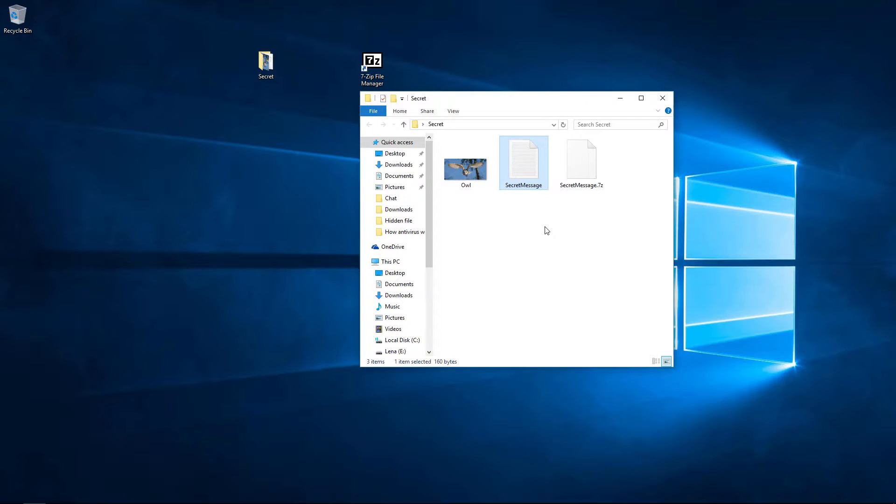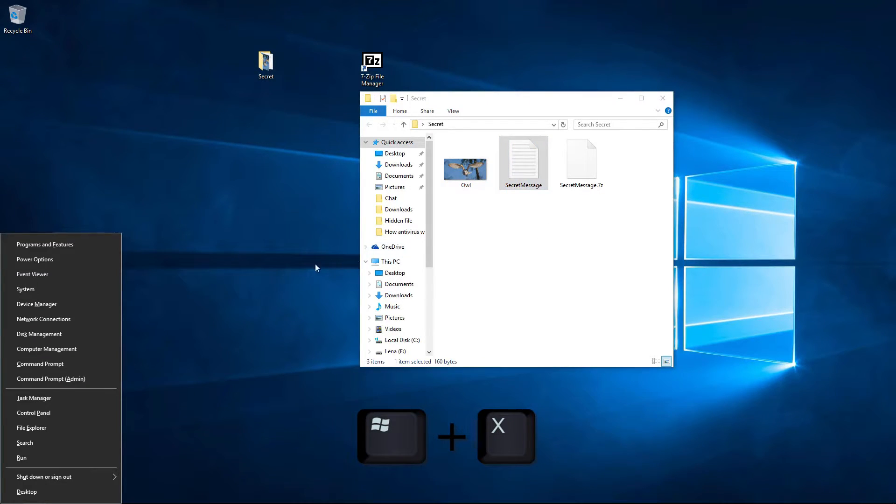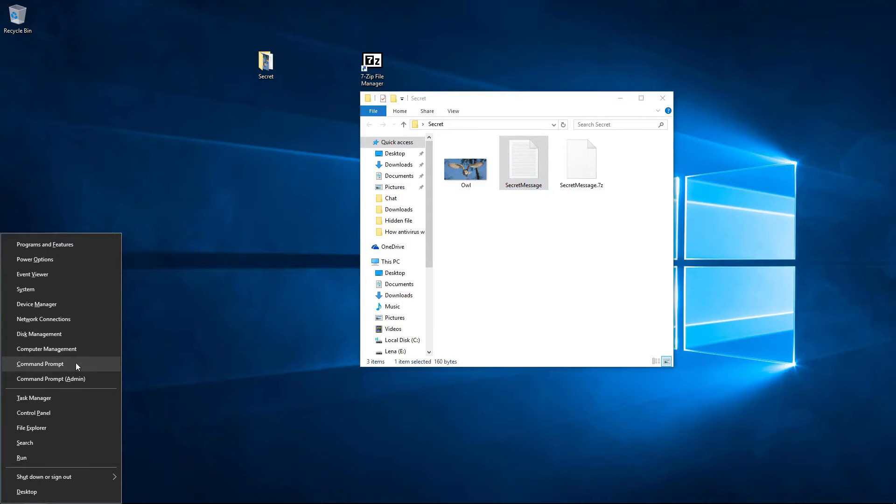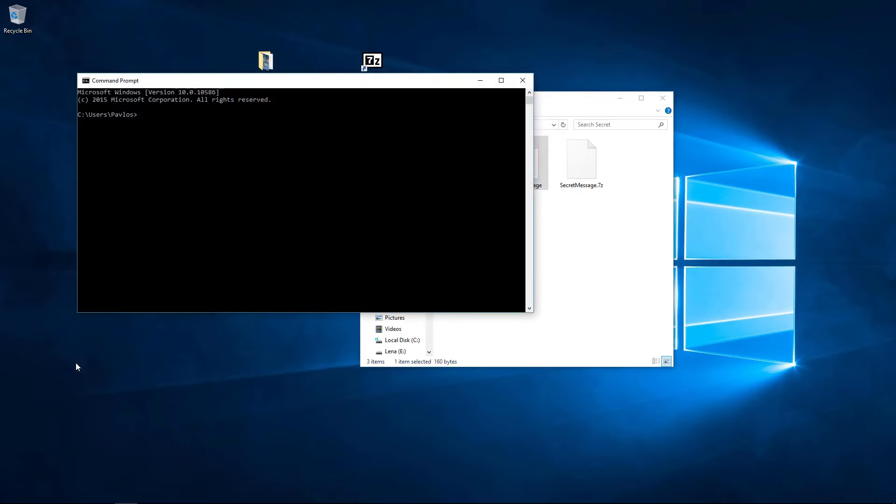Now, we have to open the command prompt. Hold down the Windows key and X, and then choose command prompt.